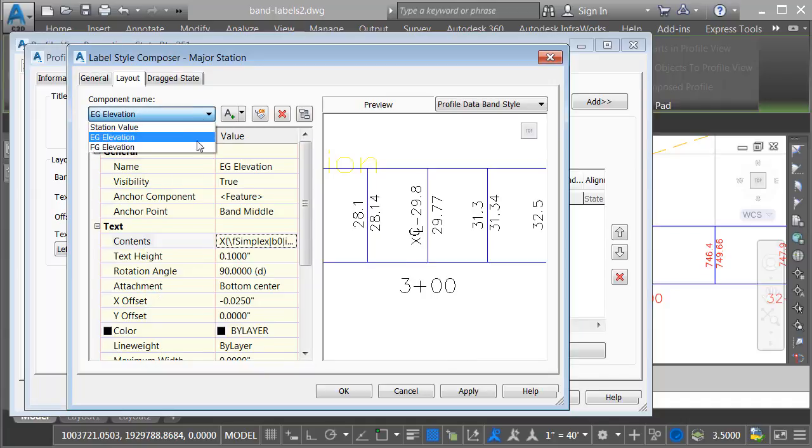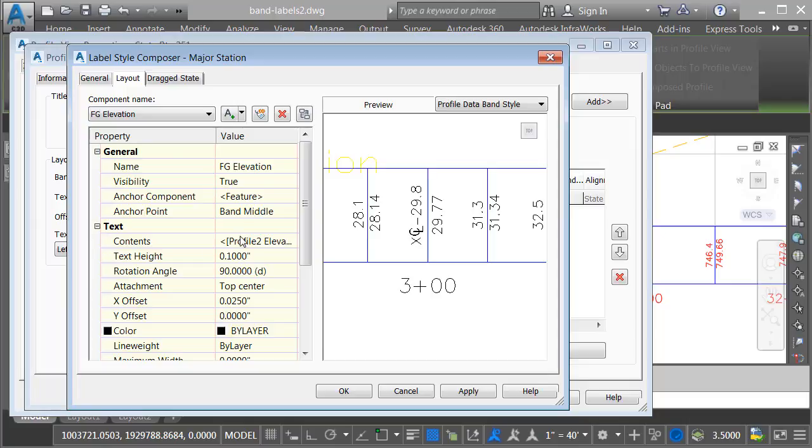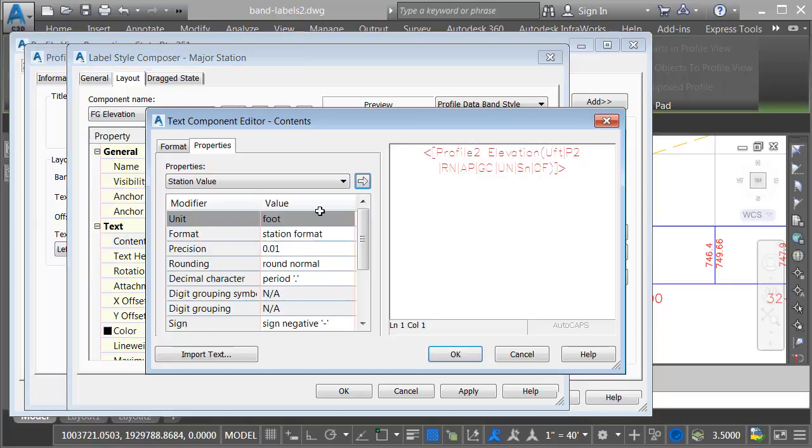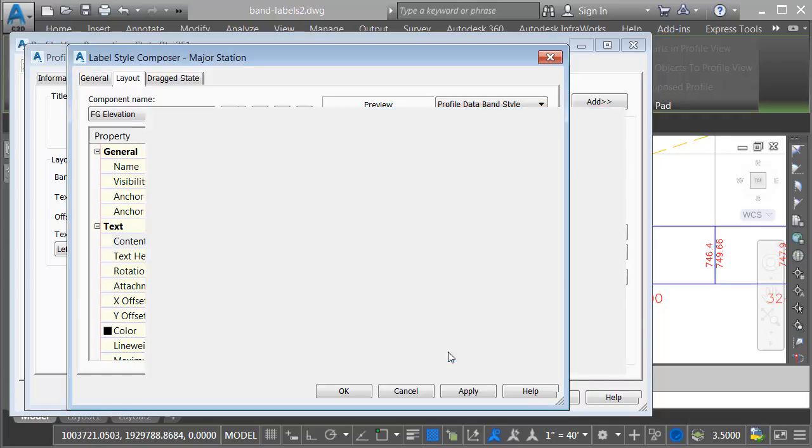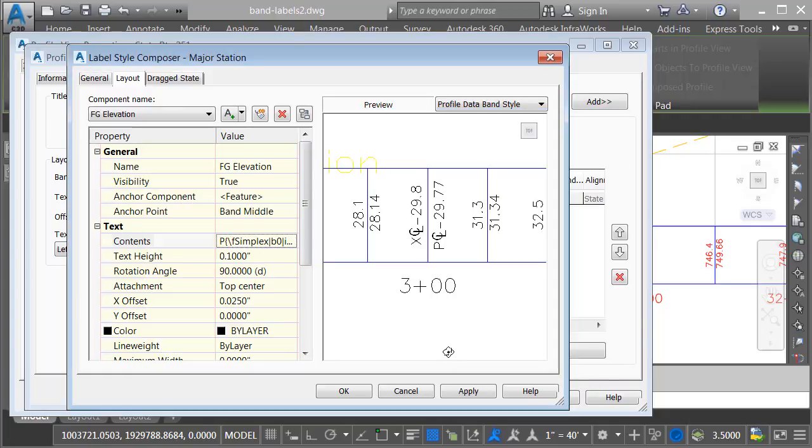I'll click OK, and we can see the change here on screen. Let's do the same thing for the finished ground elevation. I'll click in contents, ellipsis. I'll click in front. I'll type P, and then press Ctrl V and a dash. I'll click OK.